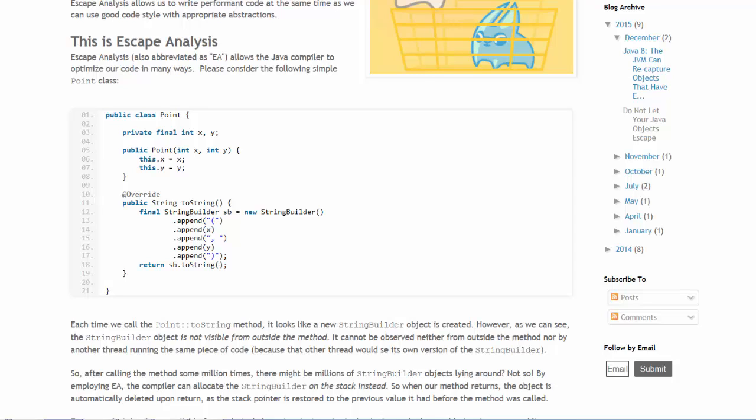the compiler using escape analysis can put the string builder on the stack instead. So every time the method is called the string builder object can be placed on the stack